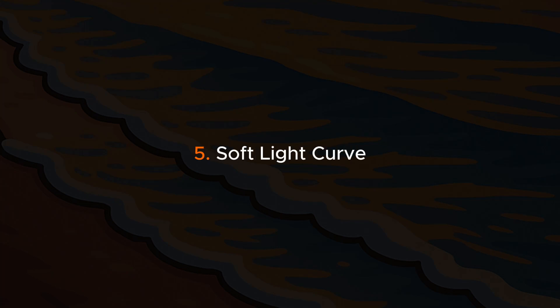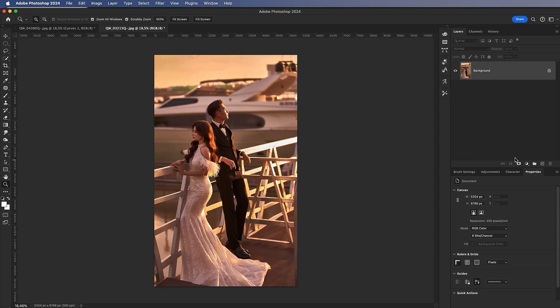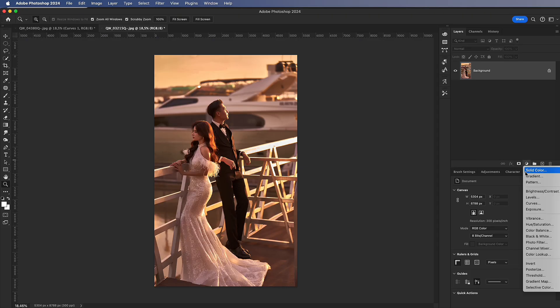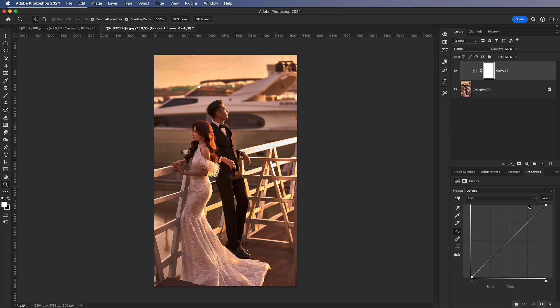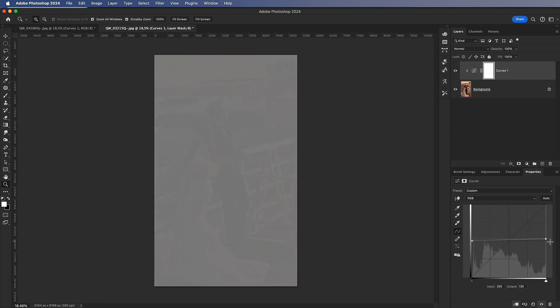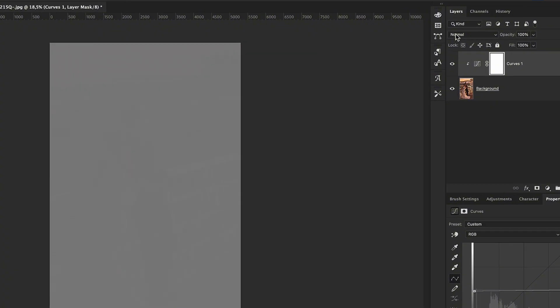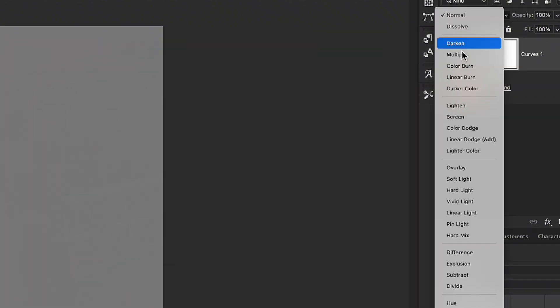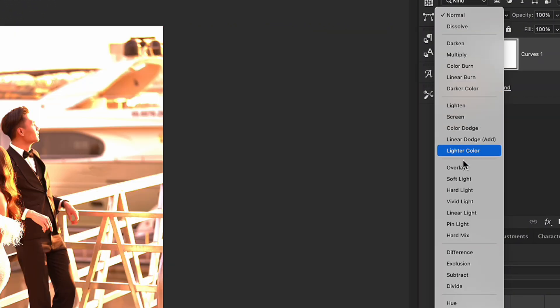Soft Light Curve. Create a new curve layer. Flatten the highlights and the shadows. Then change the blending mode of that layer to Soft Light.